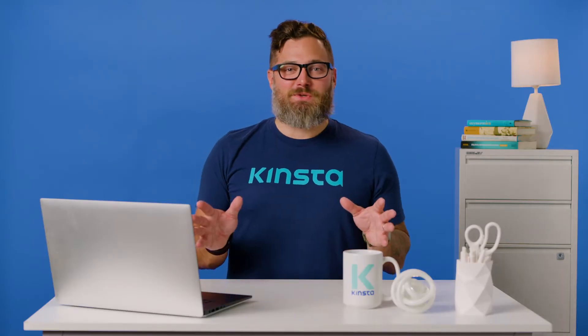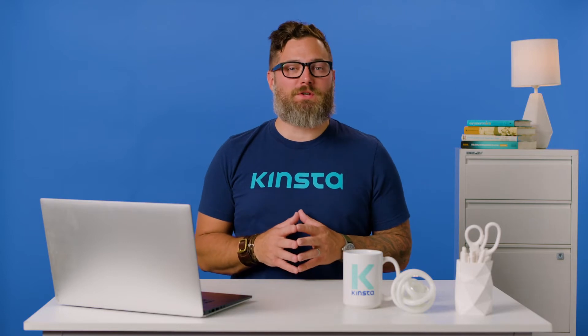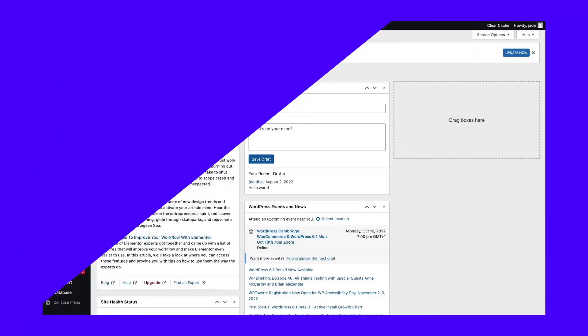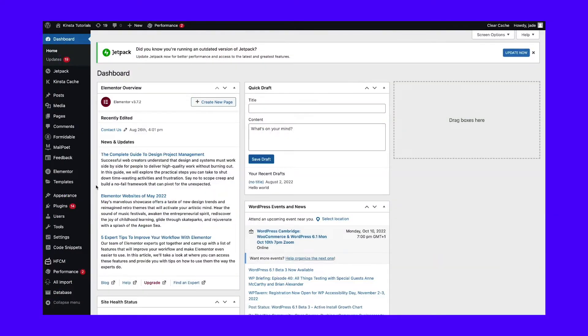Before you undertake any changes to a site, remember to make a full backup just in case you need to restore later. For this method, we'll use W3 Total Cache.